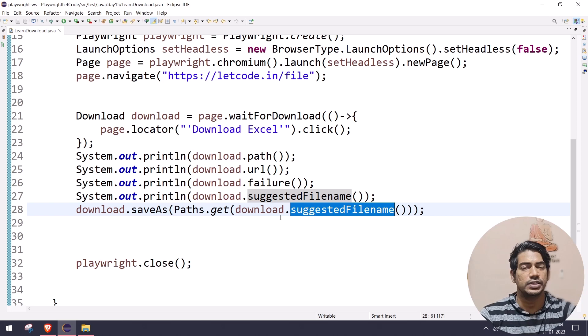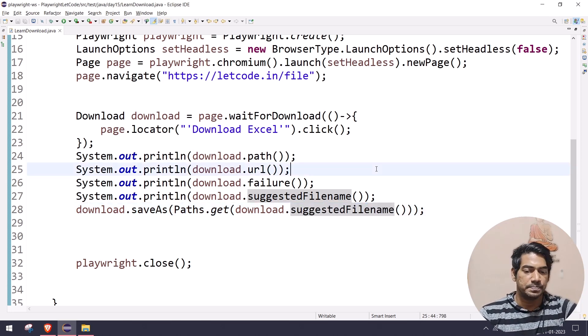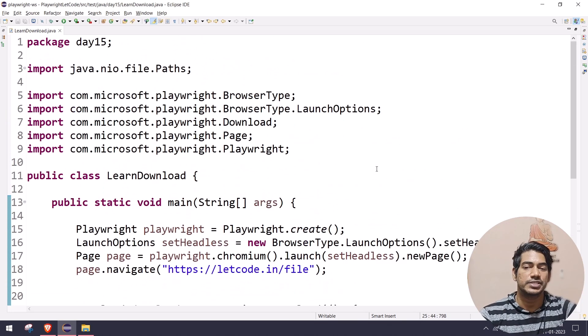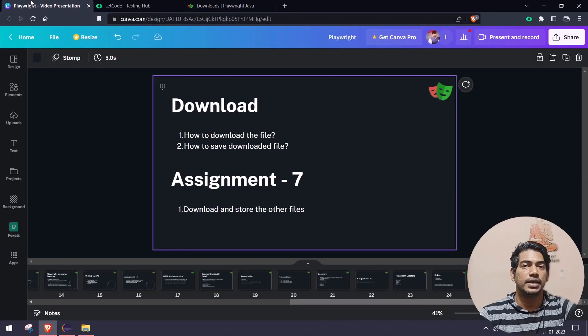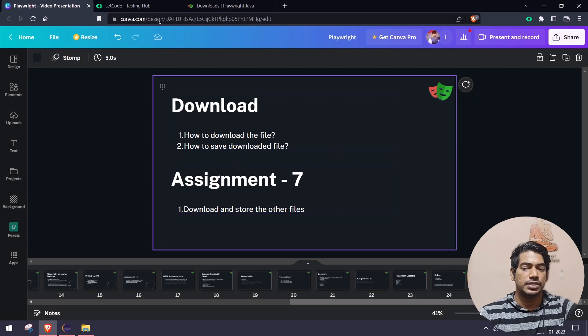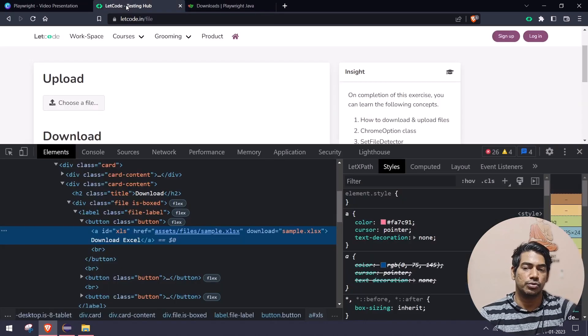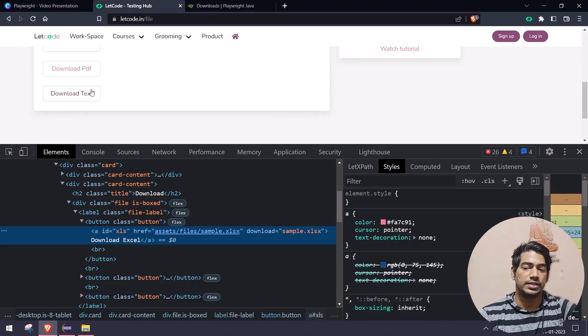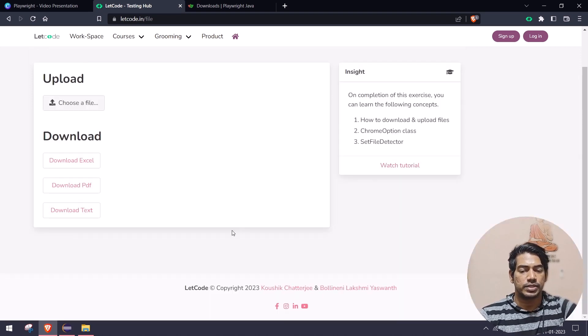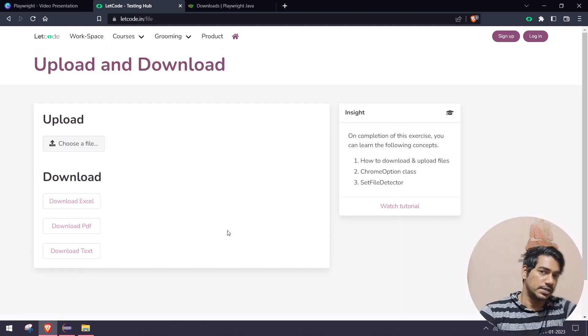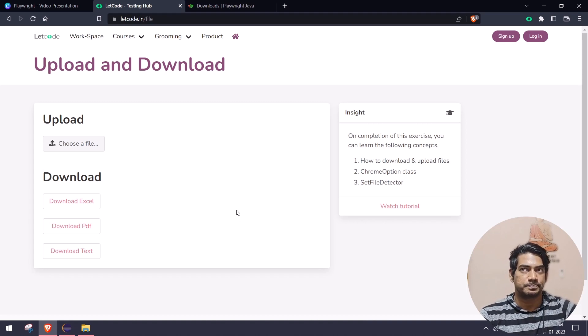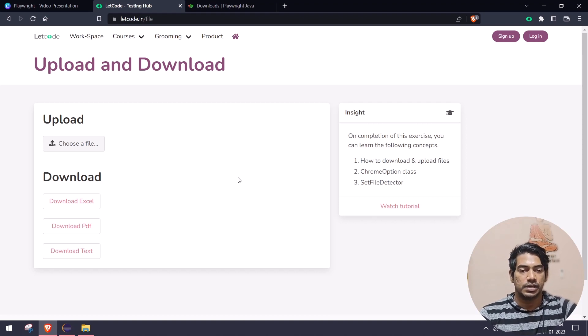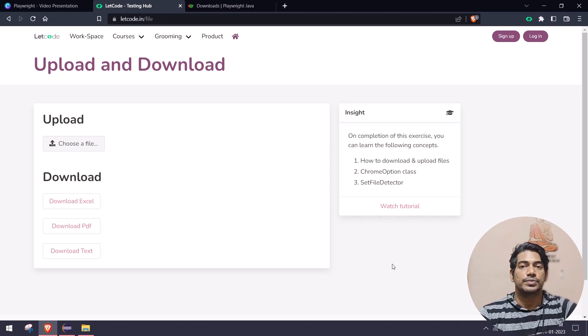So yeah, that's it from my side. If you have any queries, feel free to ask me in the comments. I'll be happy to reply. As per the assignment, you can download the PDF and the text file. Maybe you can just open the file and read the data as well if you want, but that is not part of Playwright. That is part of Apache POI. I won't cover that, but yeah if you want you can do that. Okay, so yeah, bye bye, take care.